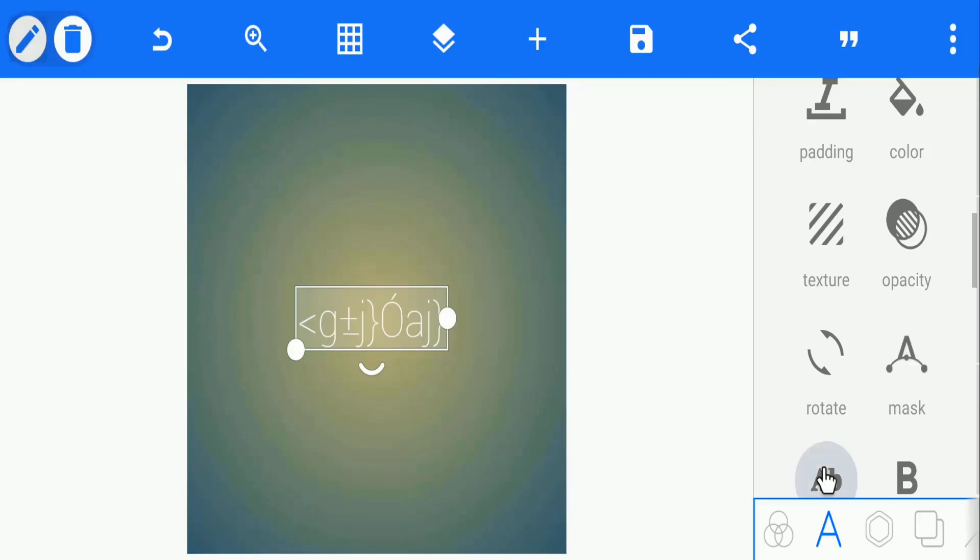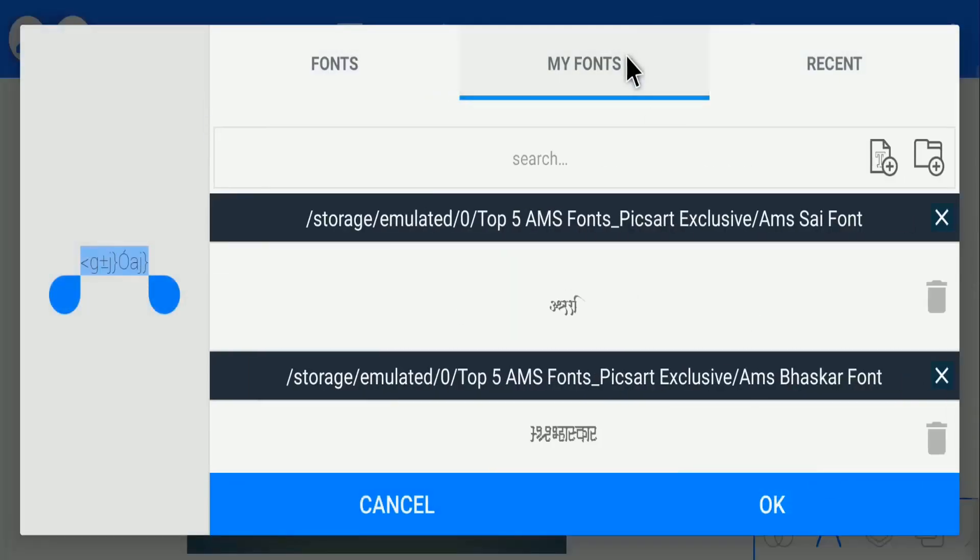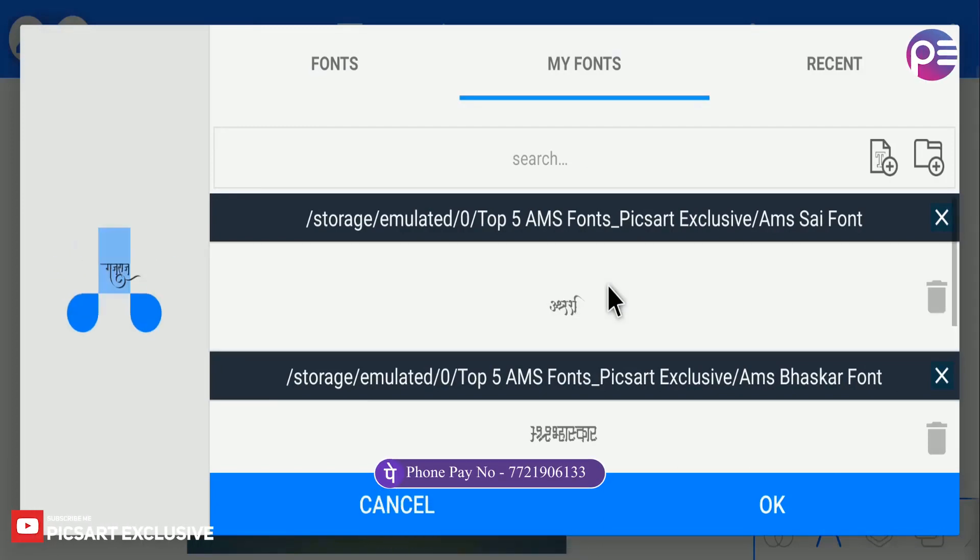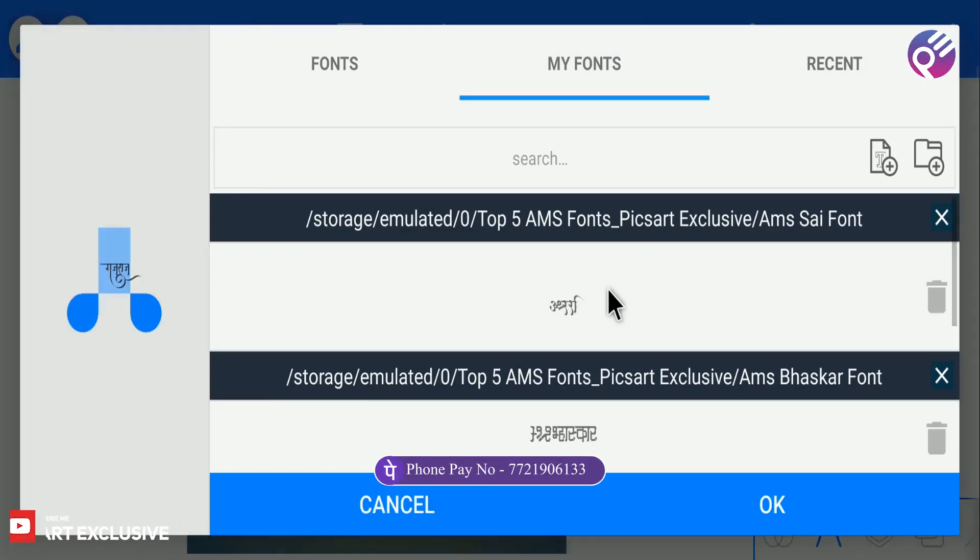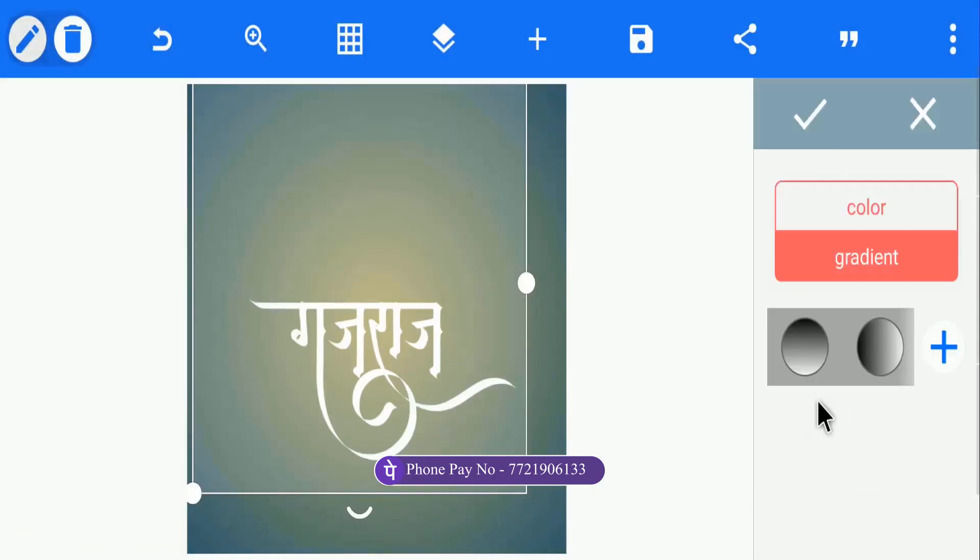Go to the fonts option. Select your paid font. If you don't know how to install fonts in Pixel Lab, visit first link in the description. Select AMS font. And it looks like this.